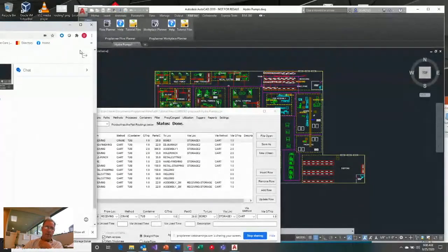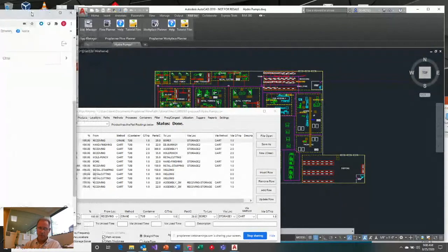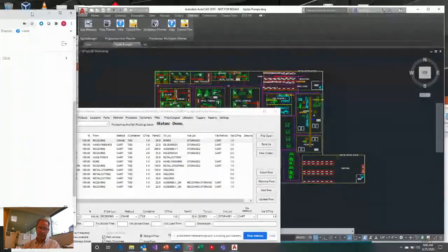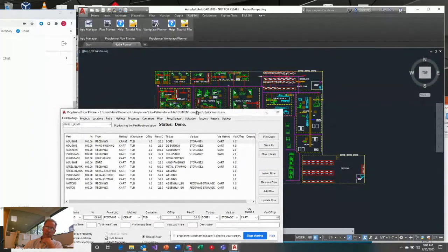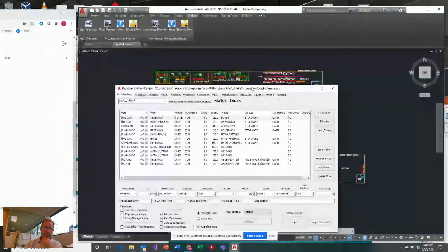Welcome everyone. I'm Dave Sly with ProPlanner. Today we're going to cover an intro and then details of the Flow Planner application. Flow Planner is a material flow diagramming and analysis tool that works on top of the AutoCAD platform.